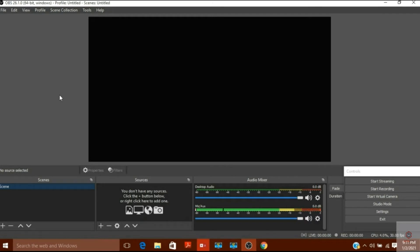Today we will use three softwares to remove the background. The first software is to make the virtual green screen, which is Microsoft Paint. The second software is WebEx, which is a conferencing website. You can also use Zoom or Microsoft Teams instead. The third software is OBS, which will help combine everything together and remove the background.